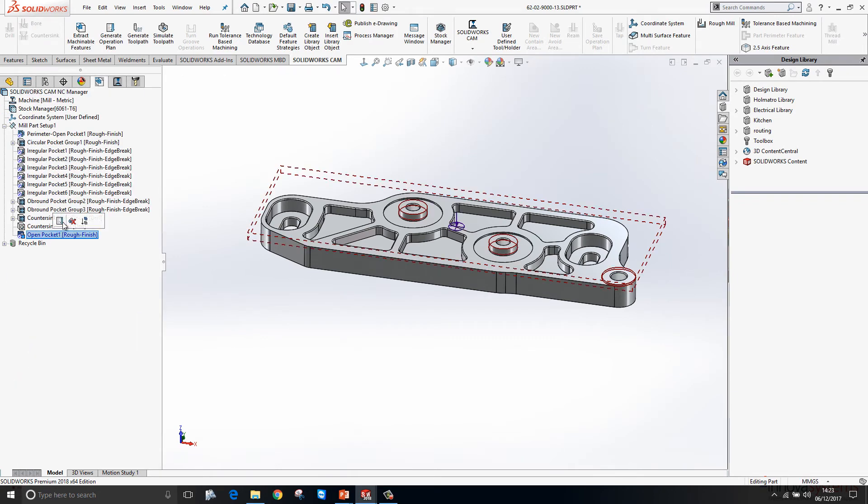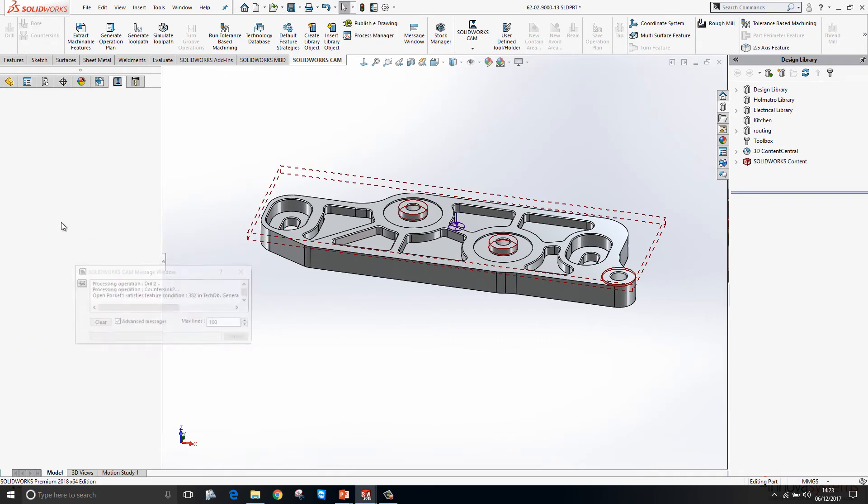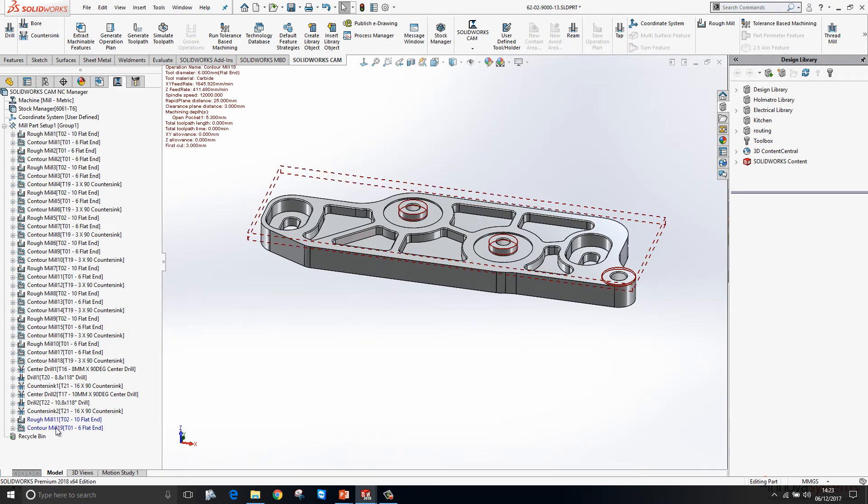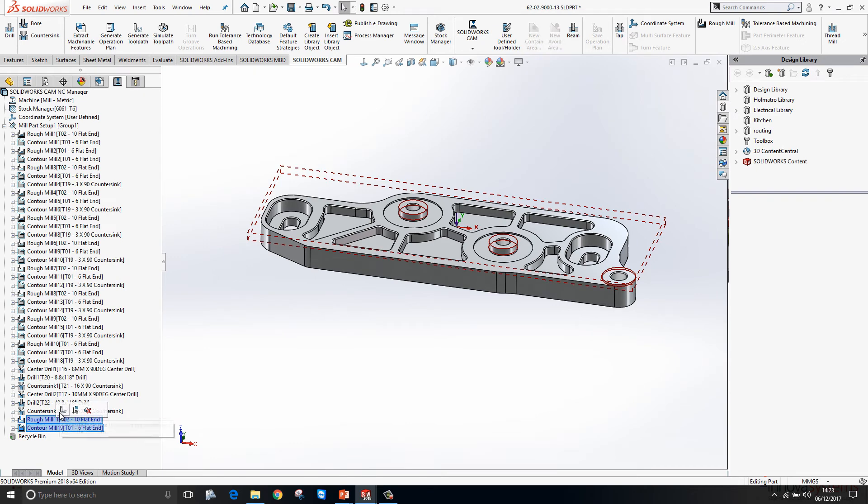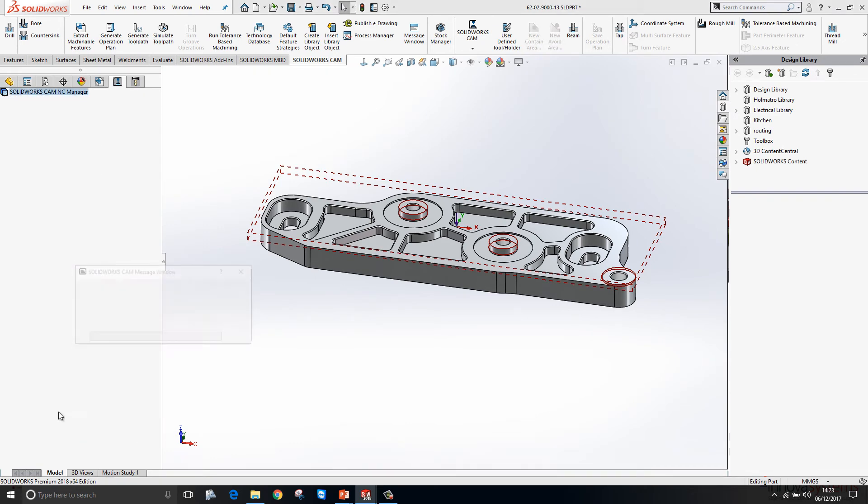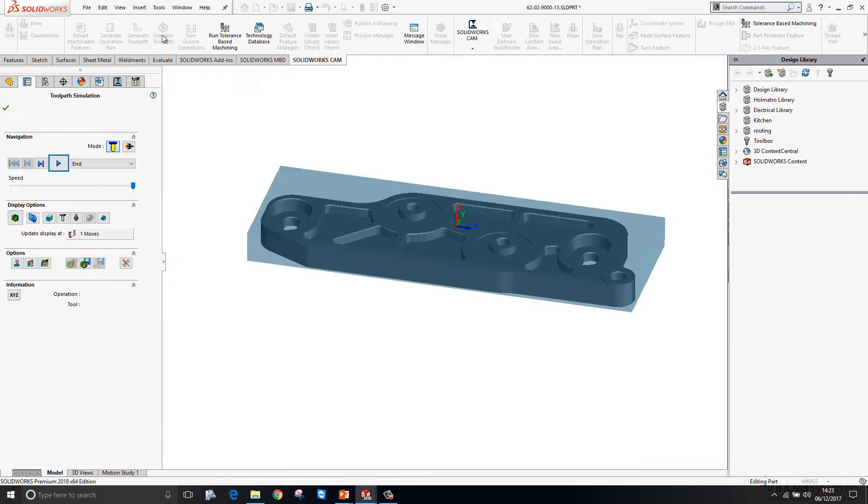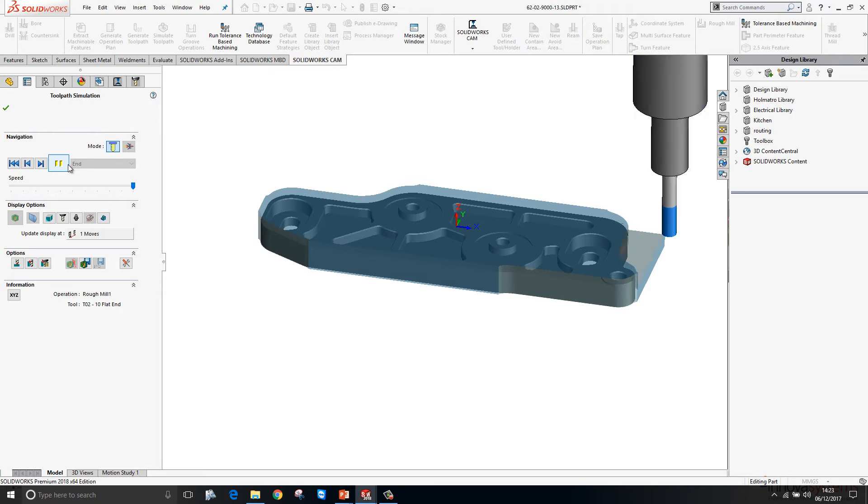From there we generate our operation plan, so it's going to rough cut it and then contour mill it. Then from there we can generate our toolpath. If we go back into Simulate Toolpath here and just hit play, you can see that's now looking pretty good.